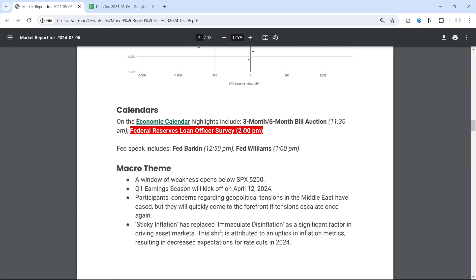Now in terms of volatility events today, we have not a whole lot on the calendar today and for the rest of this week. Now something that could spark volatility is the Federal Reserve's loan officer survey at 2 p.m. It's much like the FOMC minutes, it's kind of a hit or miss, but something you want to pay attention to.